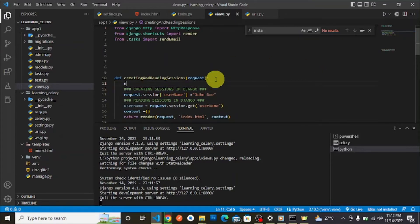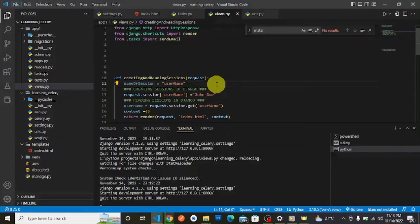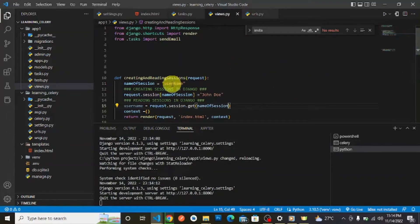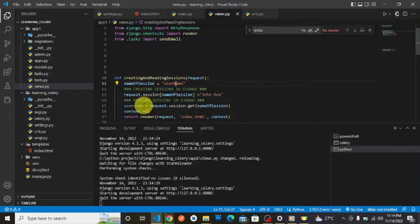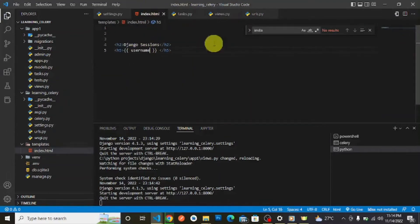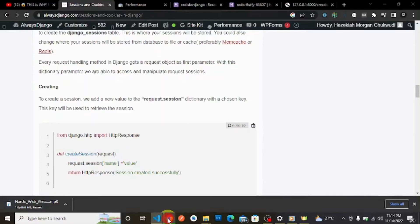After creating the session, we store the retrieved value in a variable — let's call it username. We then pass this username into our template context: context = {'username': username}. Let's go to our template and render it out and reload to see if it worked.